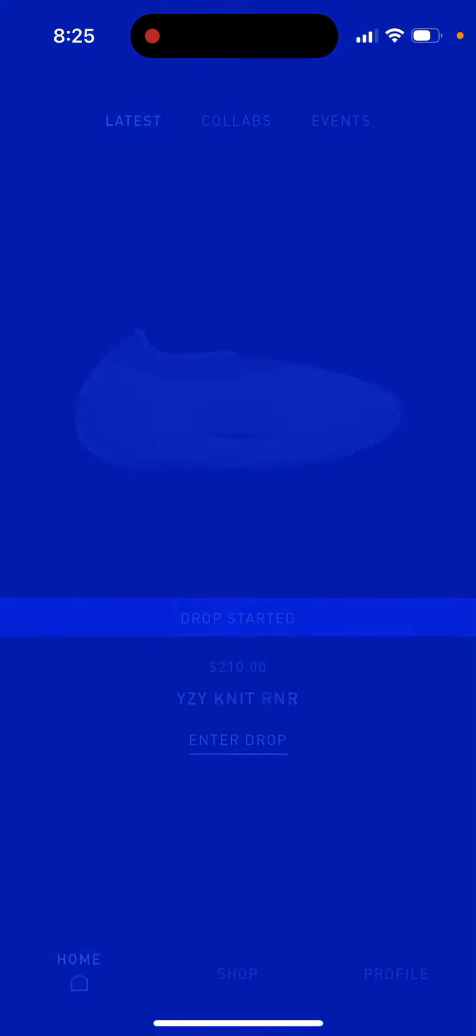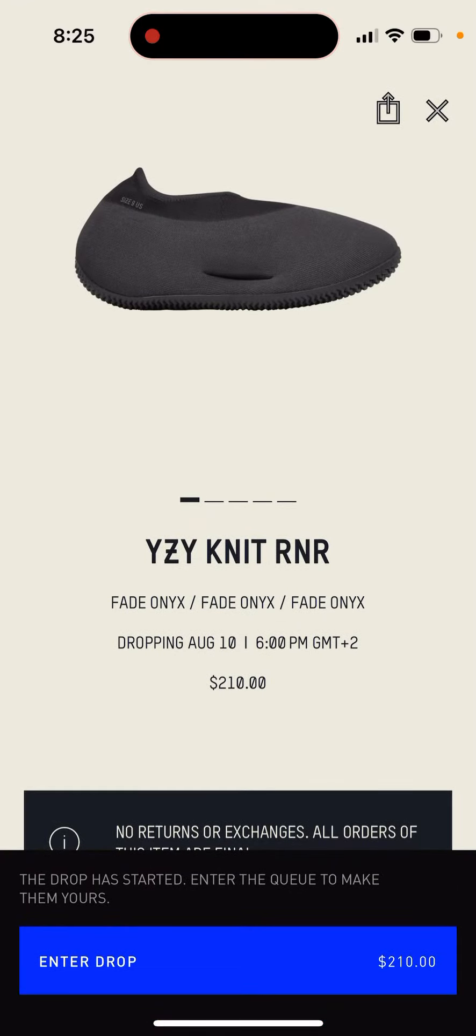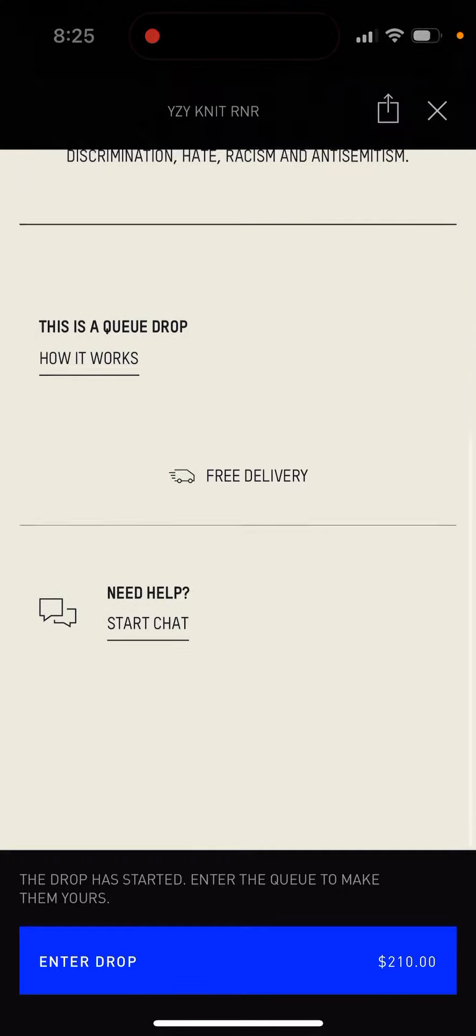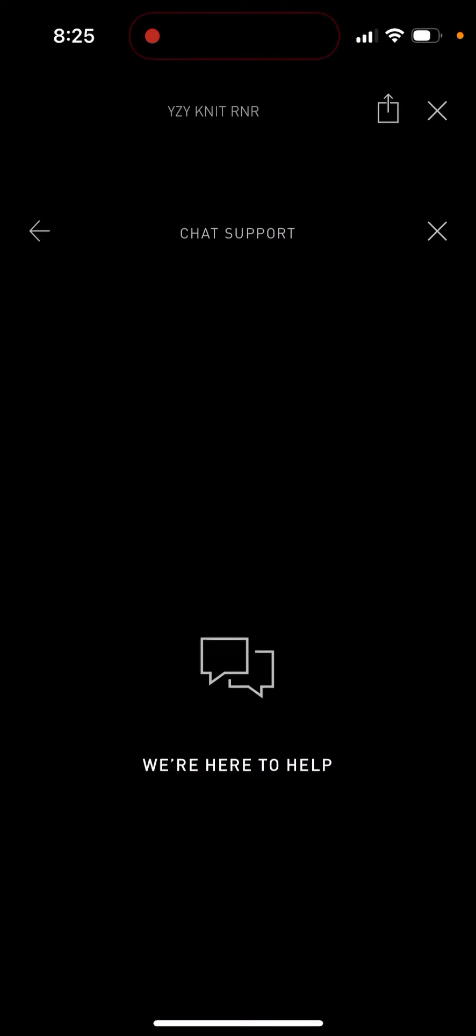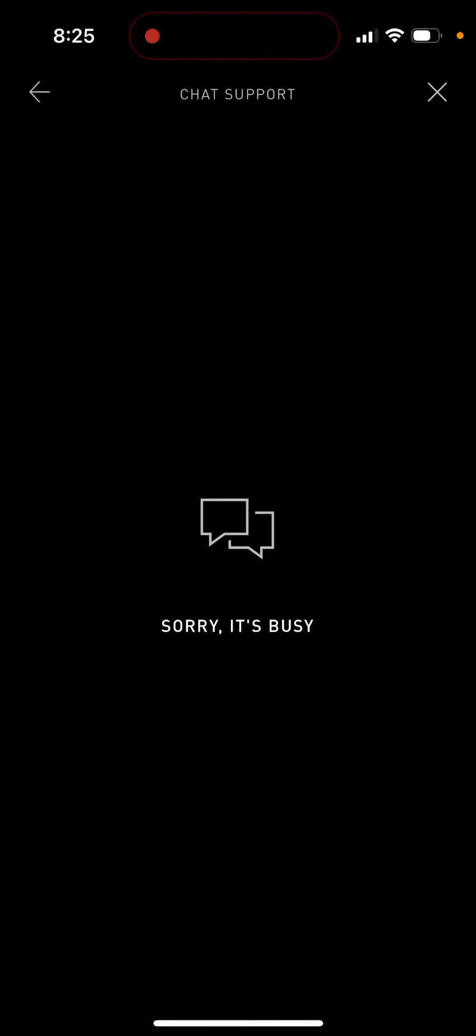And here I just want to enter drop and then I can just start chat. Okay, so if... yeah, it just says sorry it's too busy. So when I'm trying to restart the app also when I try to enter the drop there is an error.